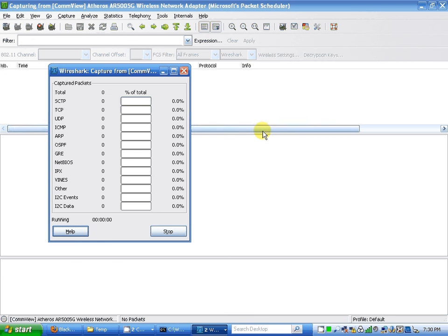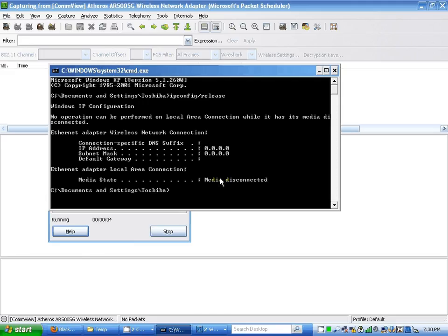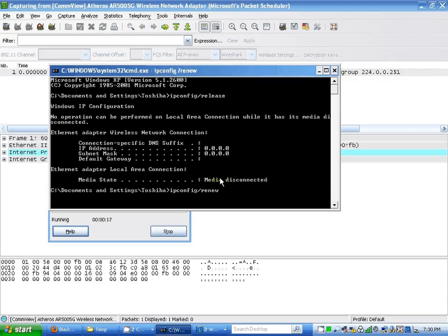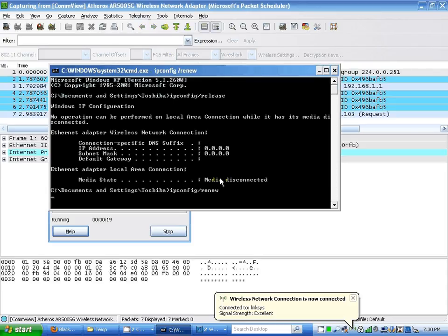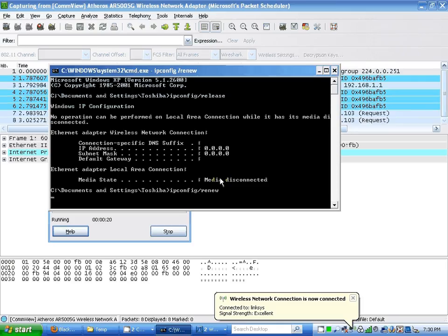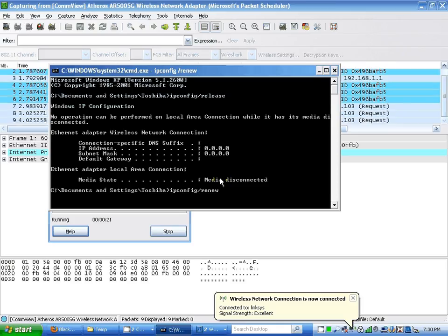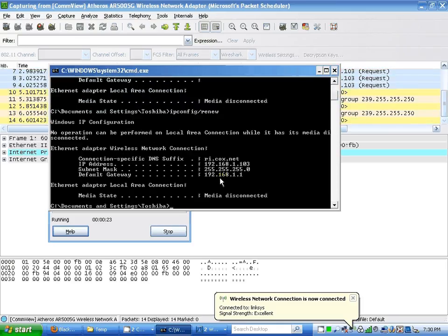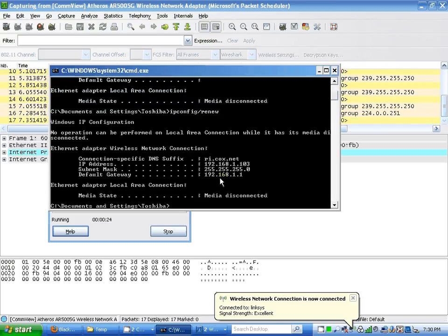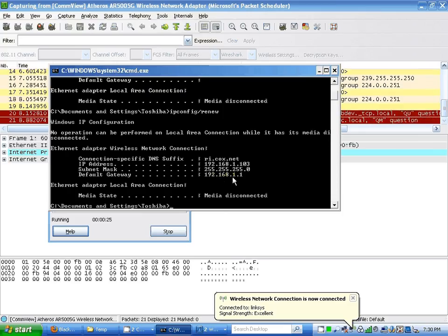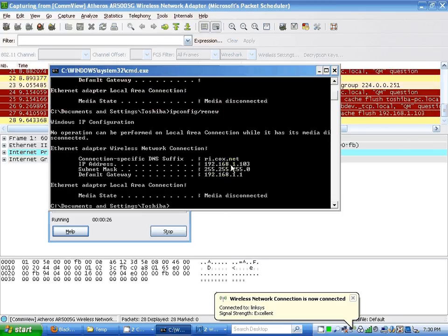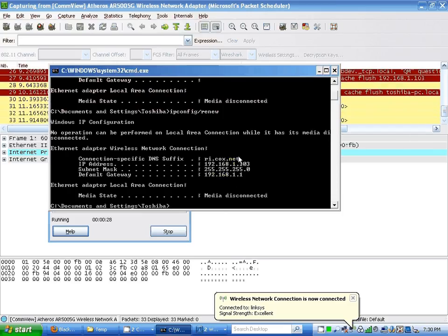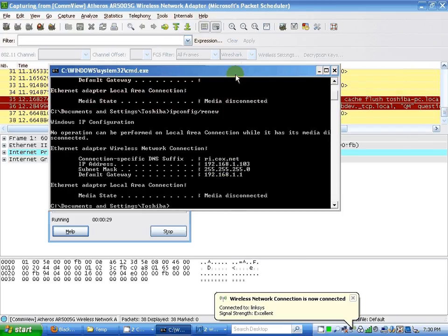Okay, I'll go back and type ipconfig /renew. Here's my IP address of the host, my Cox Communications dot net.